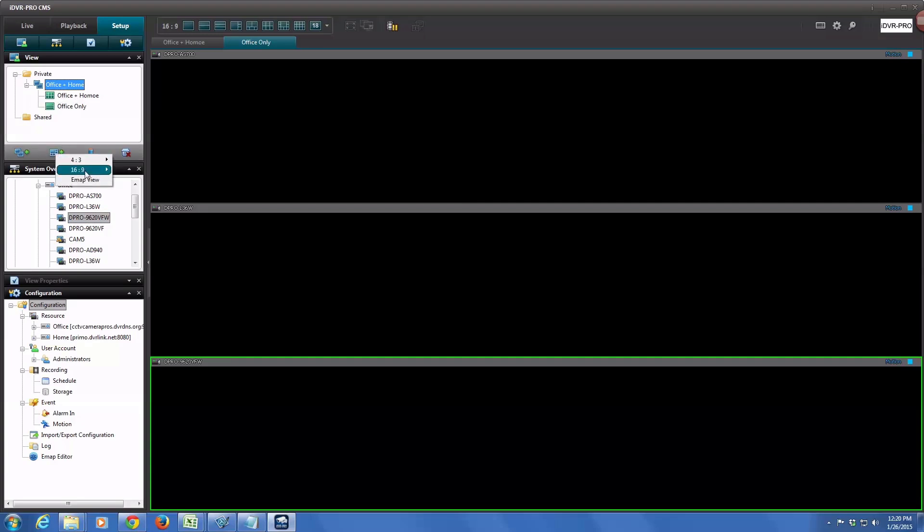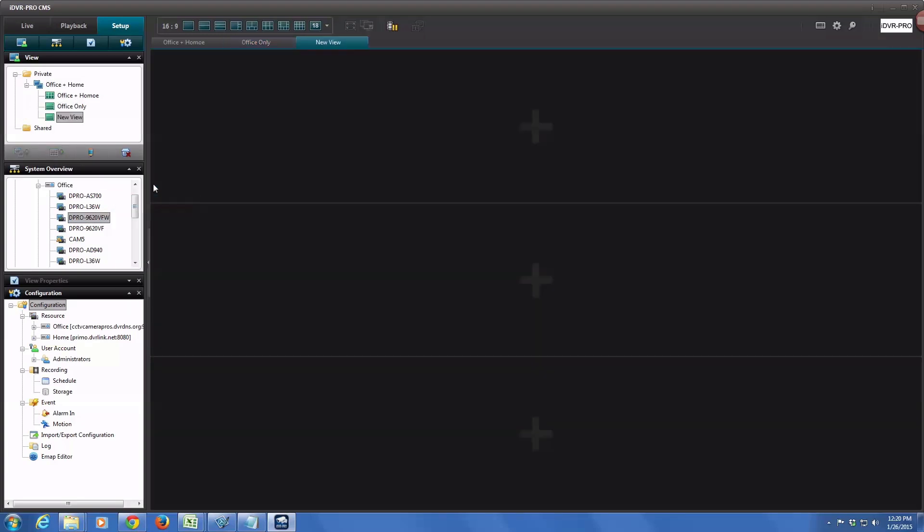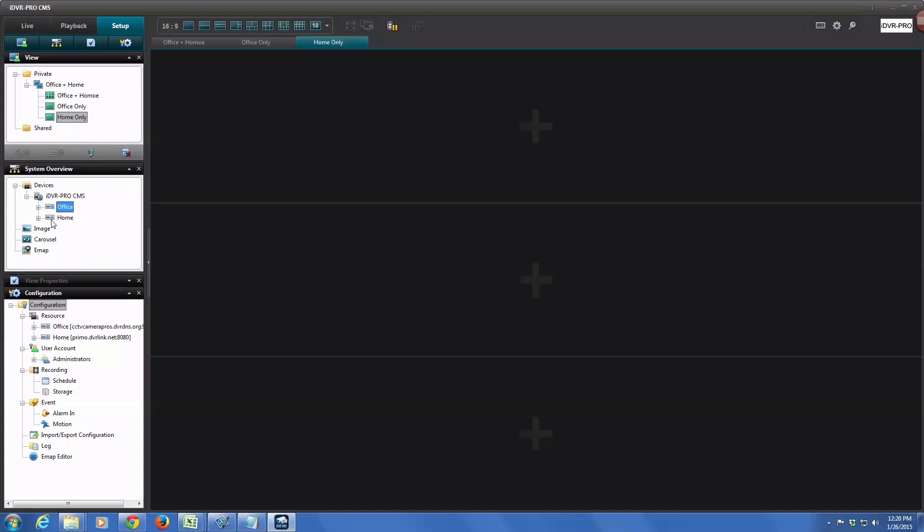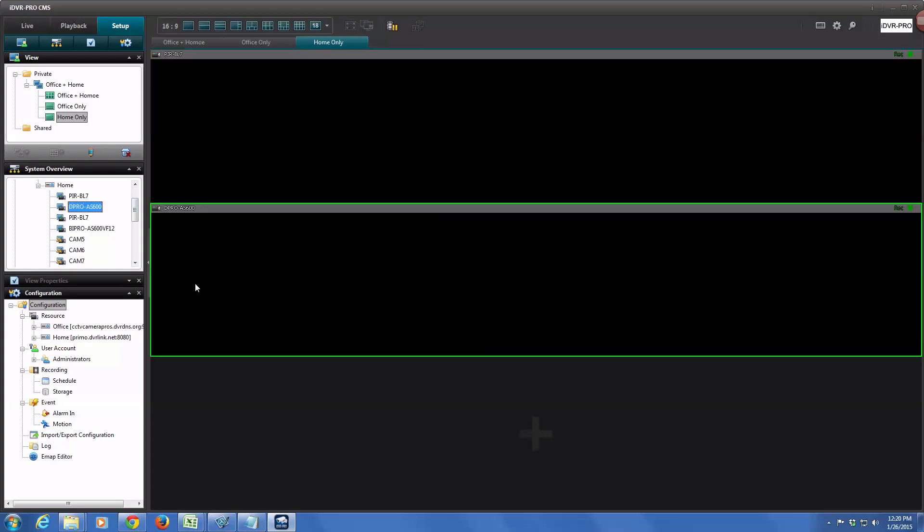And then I select the group again. I'm going to create a third view also that consists of three cameras. These cameras will be from the home surveillance system, so I'll call this home only. If I expand the home DVR, I'll choose three cameras from it.